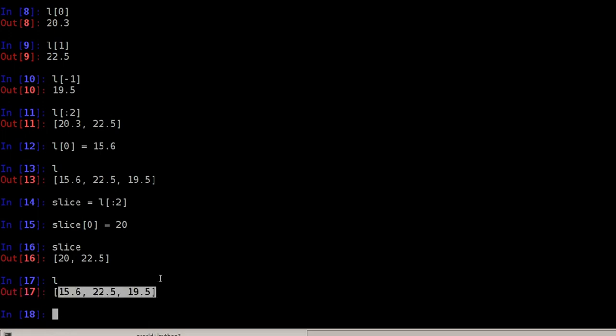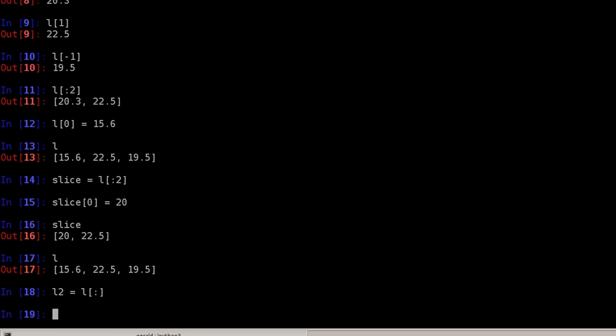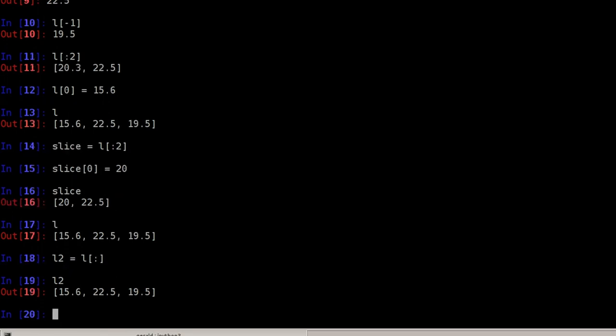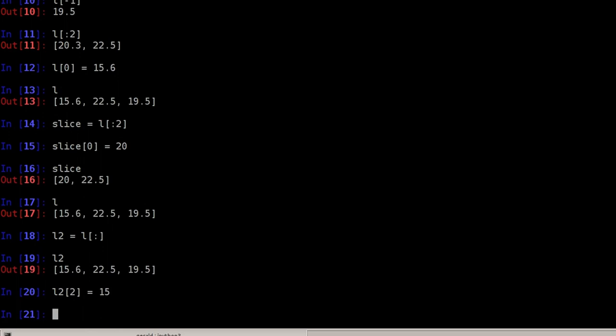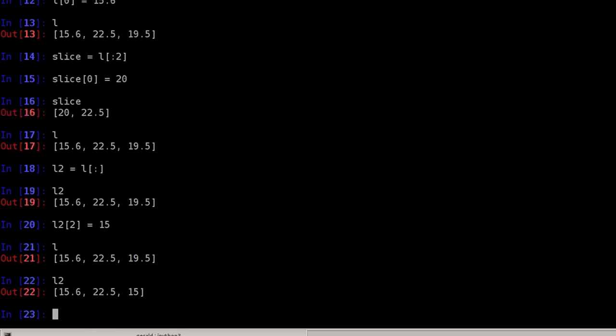This already gives you a hint on how to copy lists. There are essentially two fast operations for doing so. One would be L2 is the original list with the slice from before the first element to the end of the list. So L2 is now a new list. So changing L2 has no effect on the original list. L2 at position 2 is 15. L is this and L2 has changed. So L2 has changed while L is still the same.